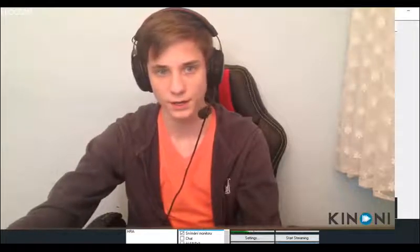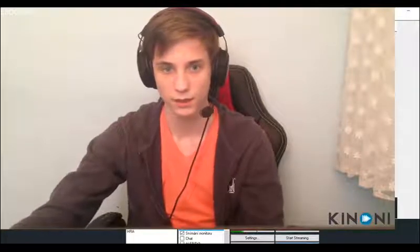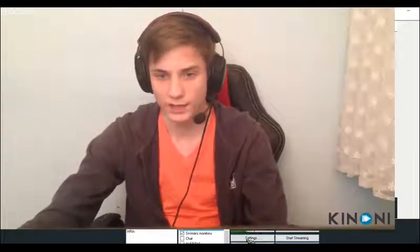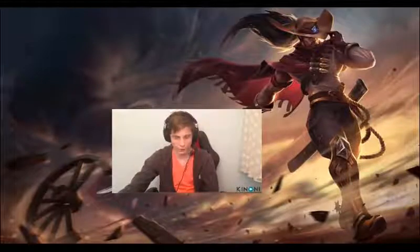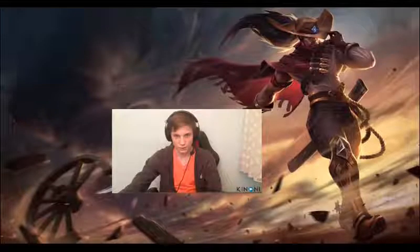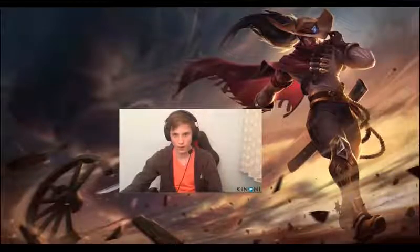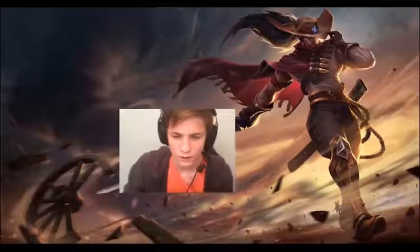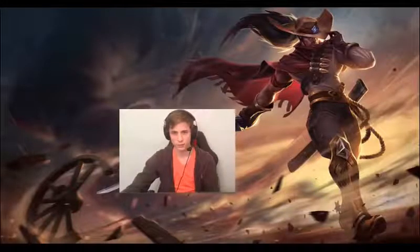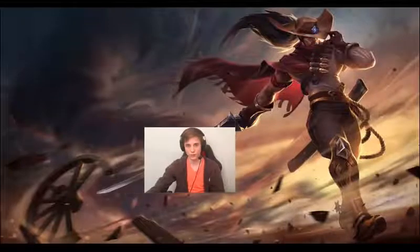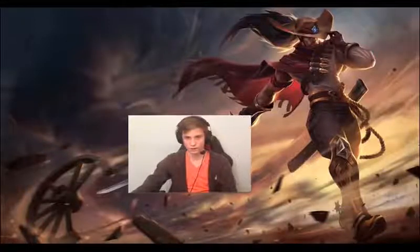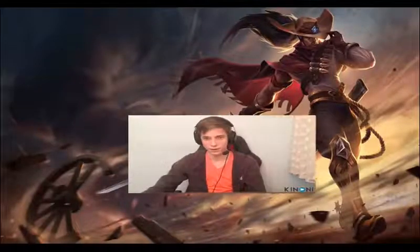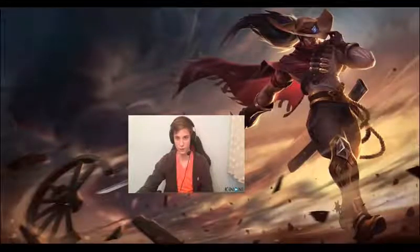Our webcam is now in OBS. We need to edit it — as you can see there is a watermark in the corners. We will crop it so the watermarks won't show. Go to Edit Scene, make it smaller, then crop using Alt and the mouse. Now I don't see any watermark anymore, so it looks just fine. You can crop and resize it as you wish, holding Shift to maintain aspect ratio.